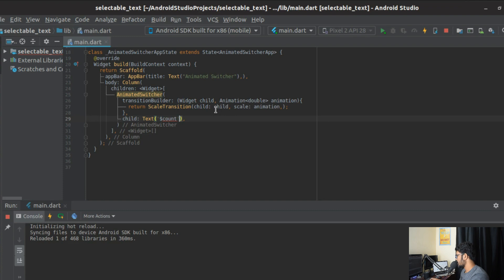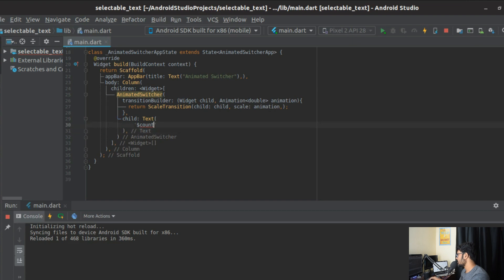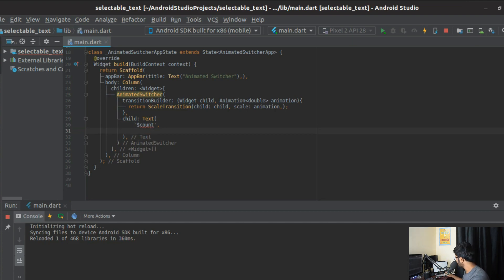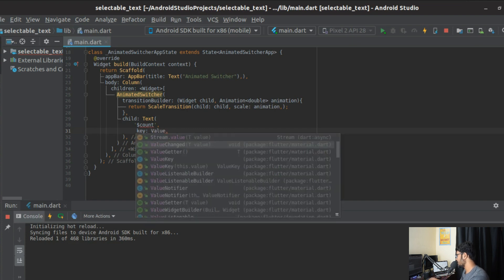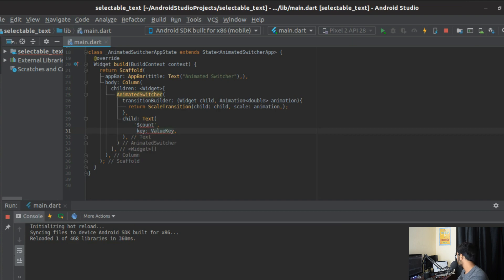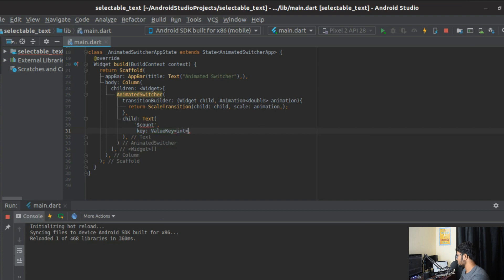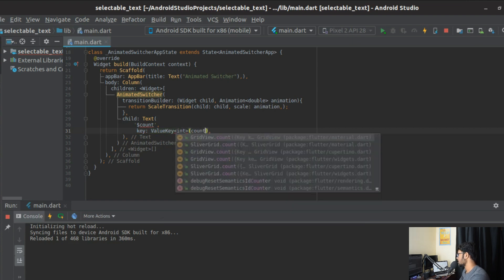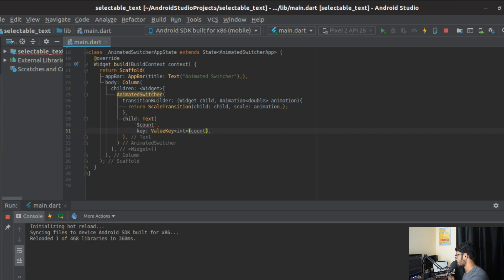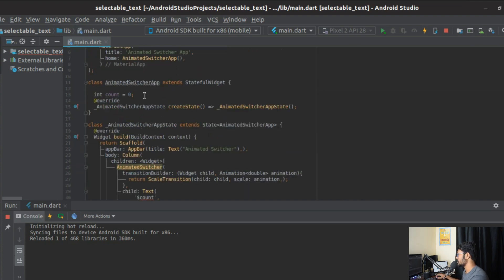The next most important part of AnimatedSwitcher is that every widget should have a different key. Only when the widget has a different key will it be considered a new widget, and only then will the transition animation occur. To give a unique key for every count value, we use the ValueKey class, which is a built-in Flutter class.